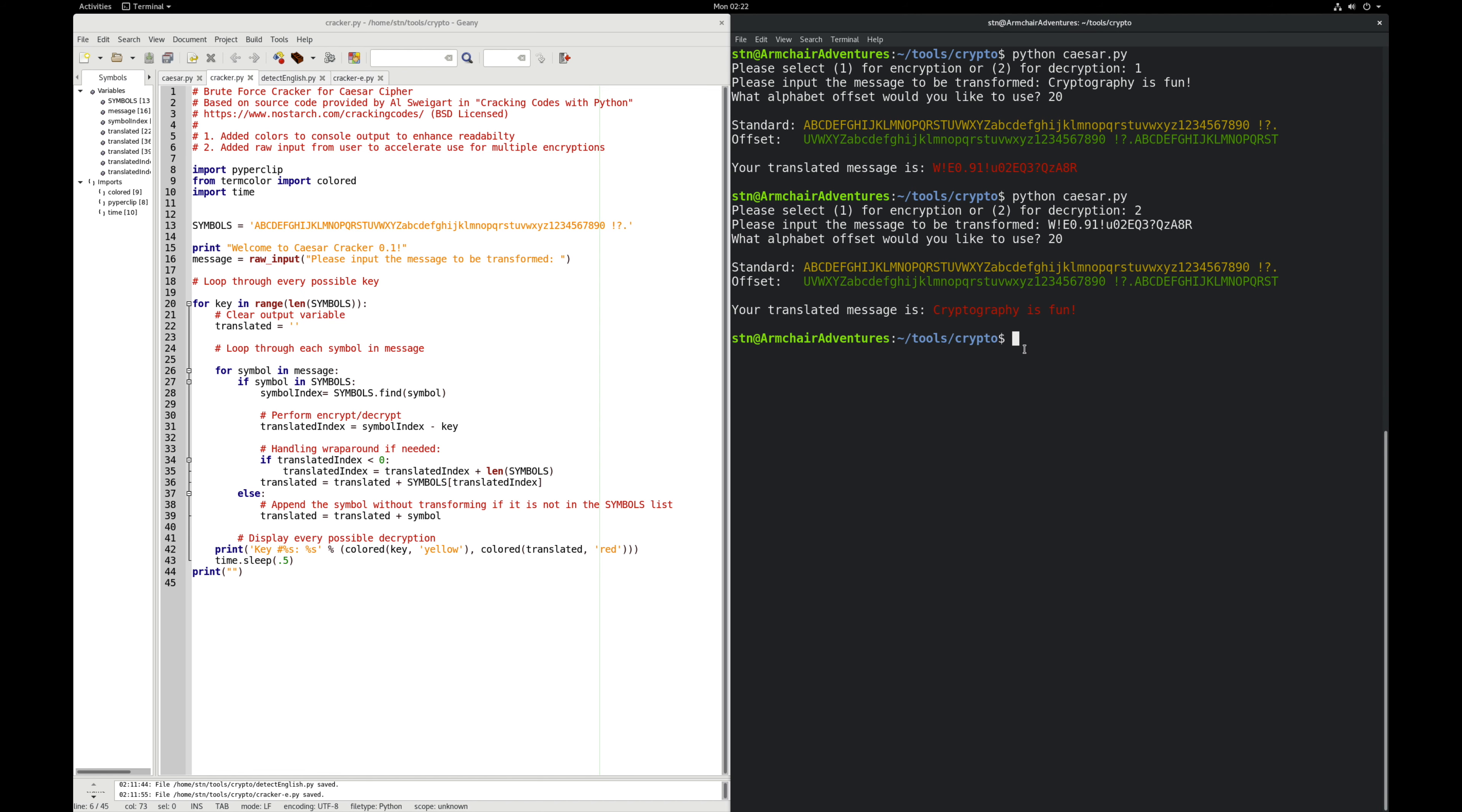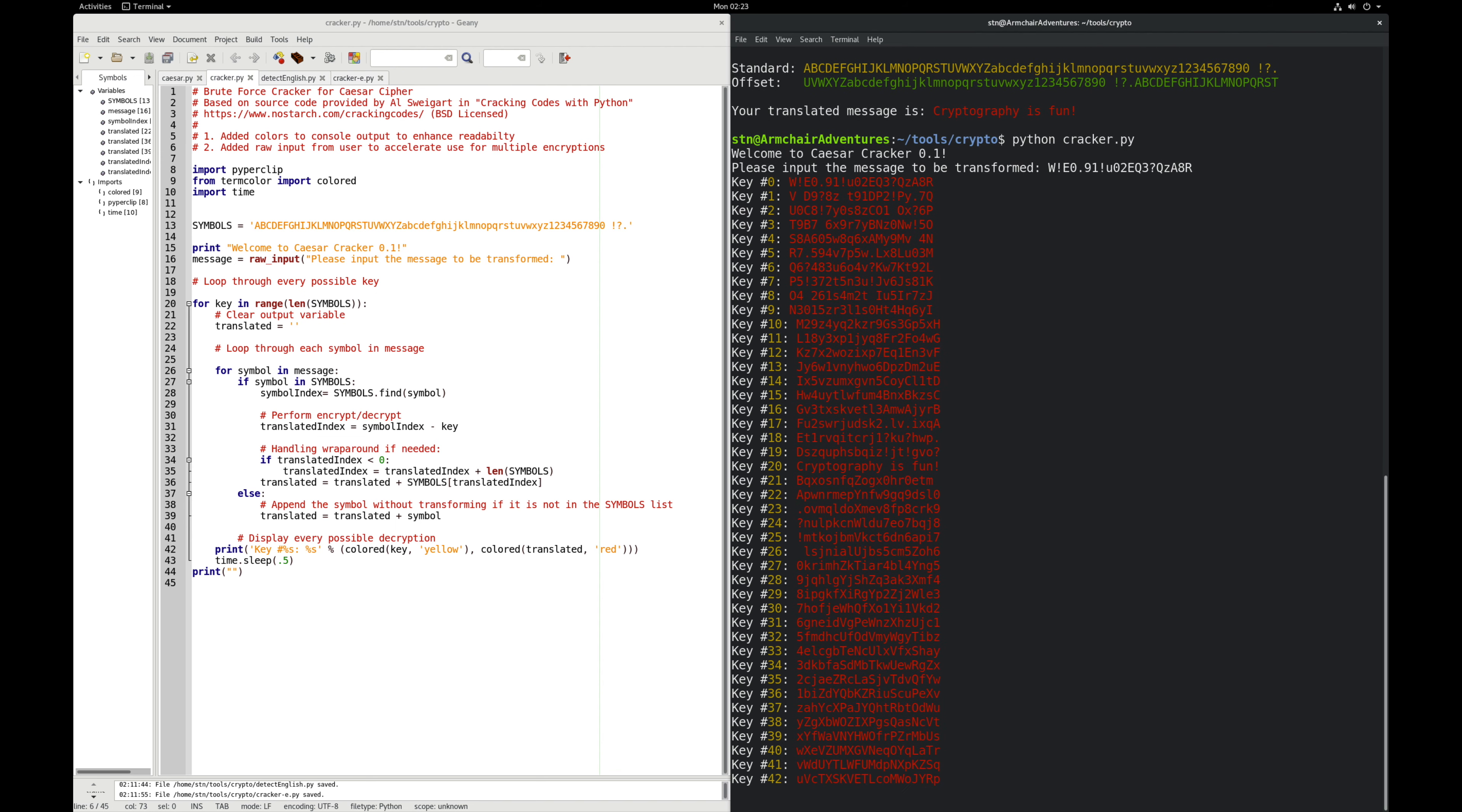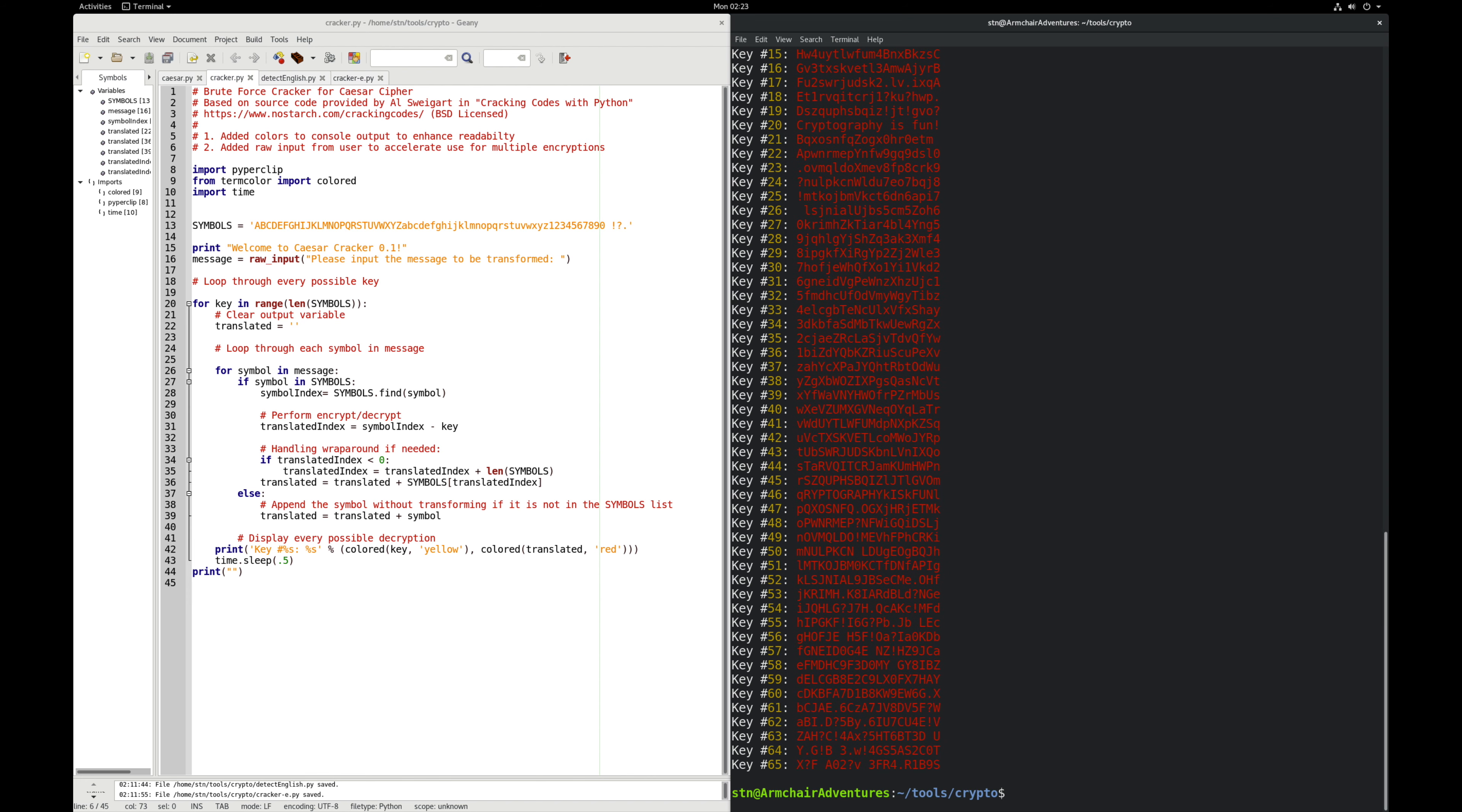Here's the cracker program. Let's play with that for a second. Let's get this same encrypted message. Now I'm going to say Python cracker.py, paste in my encrypted message, and we're going to walk through every single possible key. I actually added a half second pause between each key because it just scrolls. This is a trivial amount of work for a modern computer. But now you can see as we rotate through all of these, key number 20 gives us the message we were looking for.